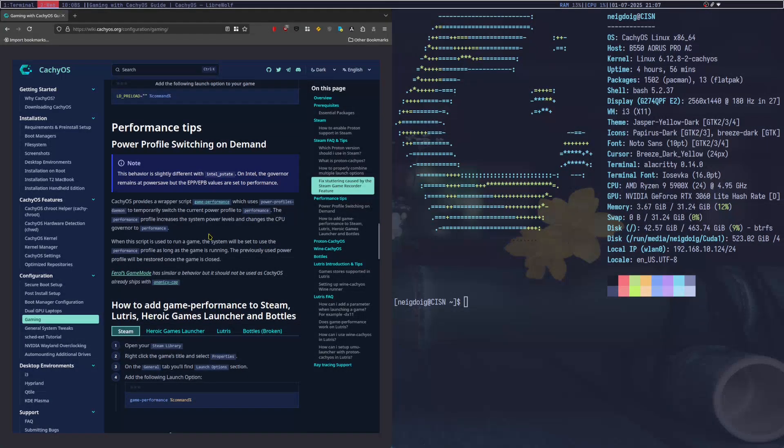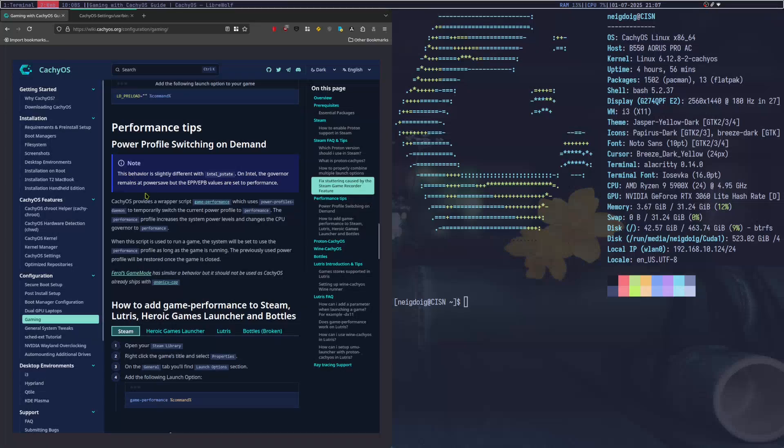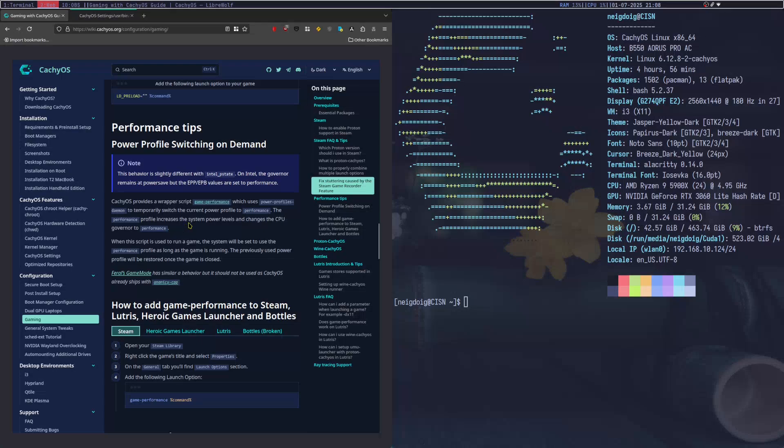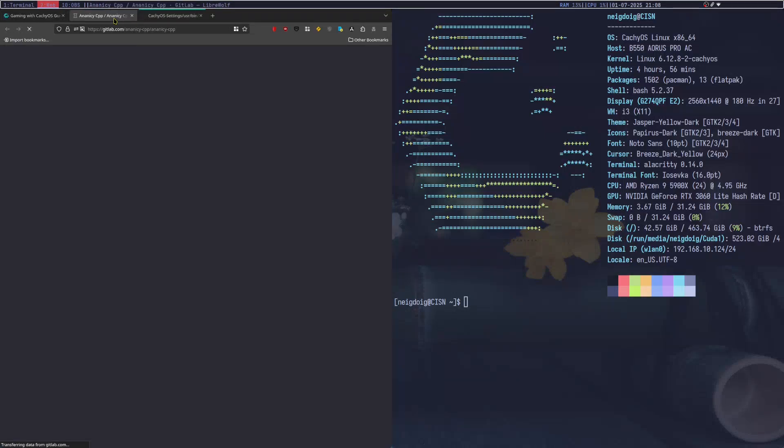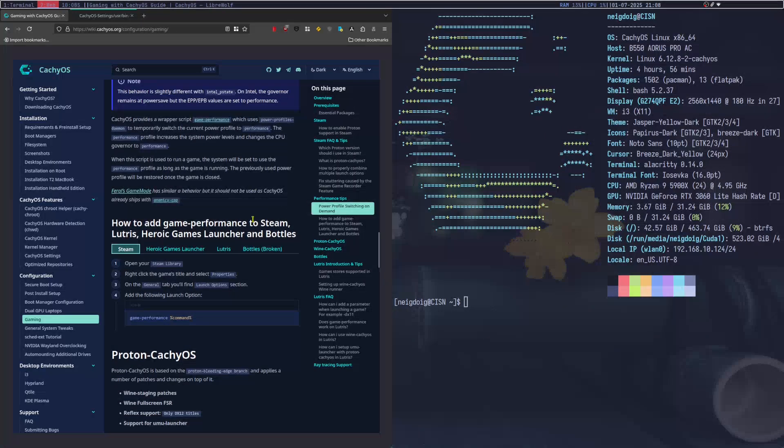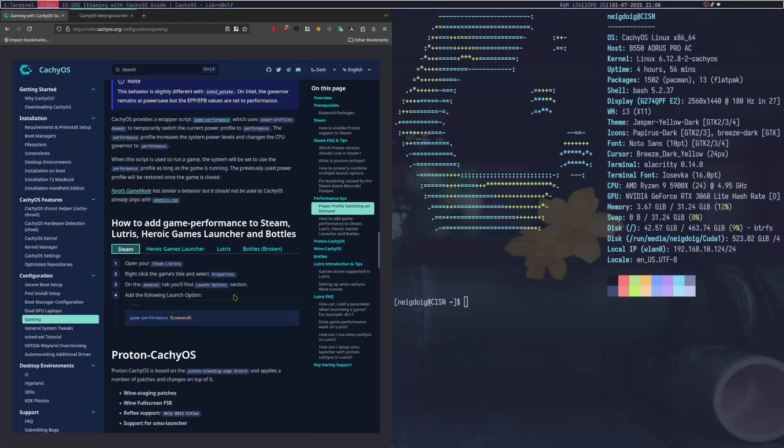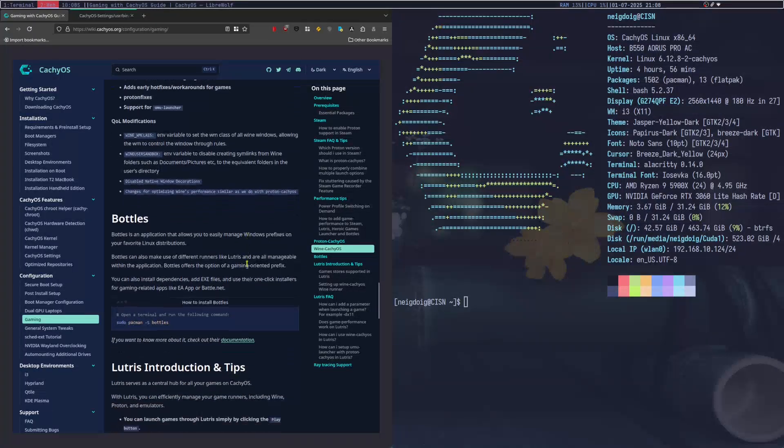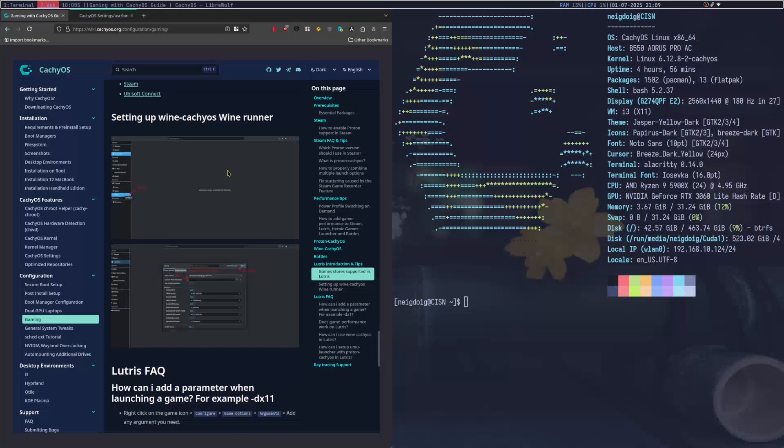Then for the power profile switcher, this is the wrapper script, which is this thing right here. Essentially what this does, it uses power profiles daemon to switch the current power from performance to performance. This will increase the system power levels, changing the CPU governor to performance. When the script is used, the system will be set to performance as long as the game is running. The used profile will be restored once closed. Now game mode does have similar behavior, but it's not used on CachyOS as it already ships with this script here. And there are some other things as well with a broken thing on bottles. Because apparently game performance is broken on bottles, that needs to be fixed. And then you've got a lot of different things you can do here. Nothing special there.